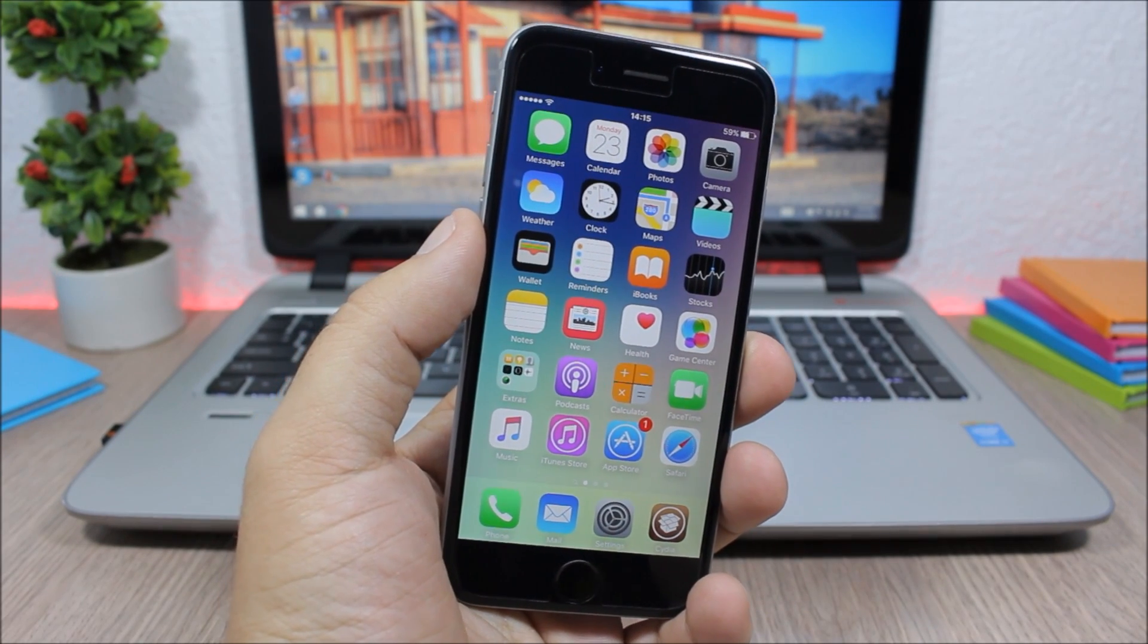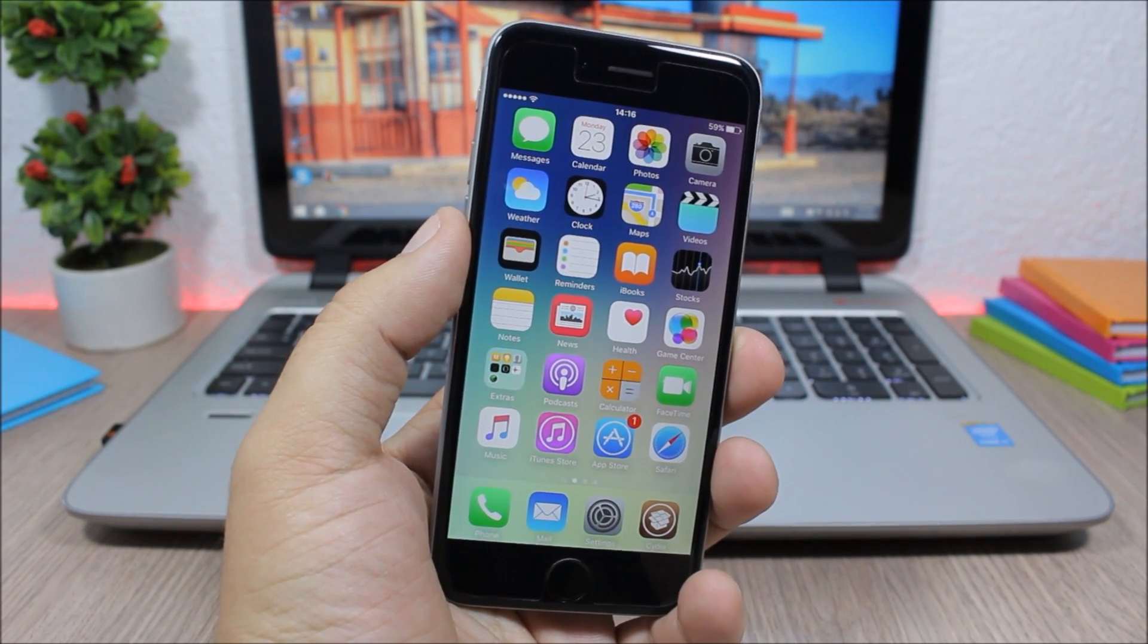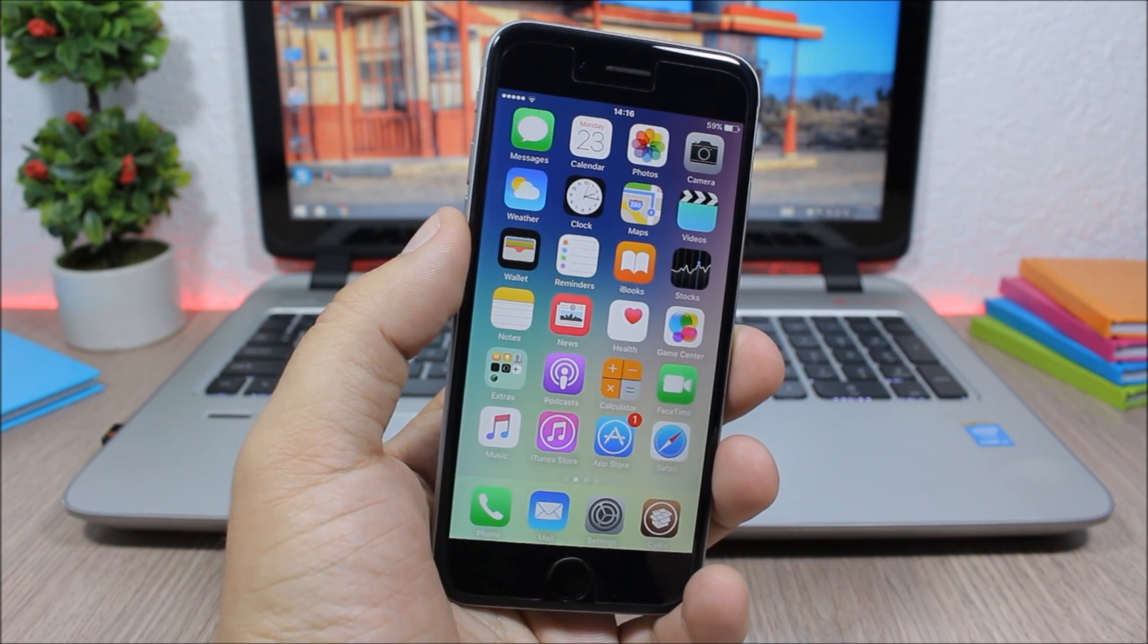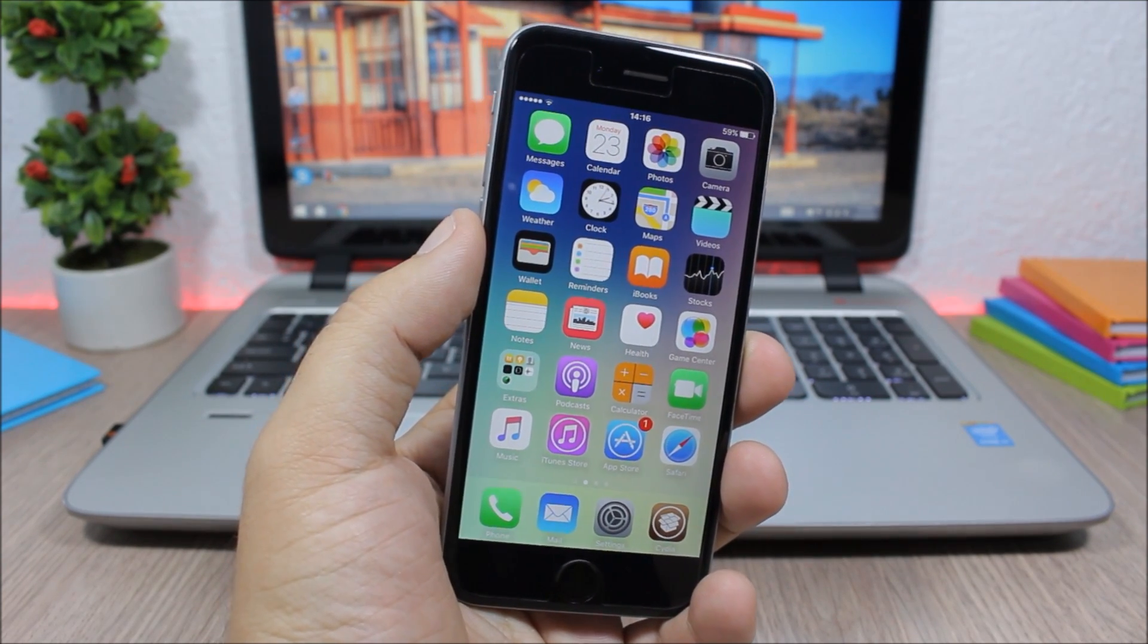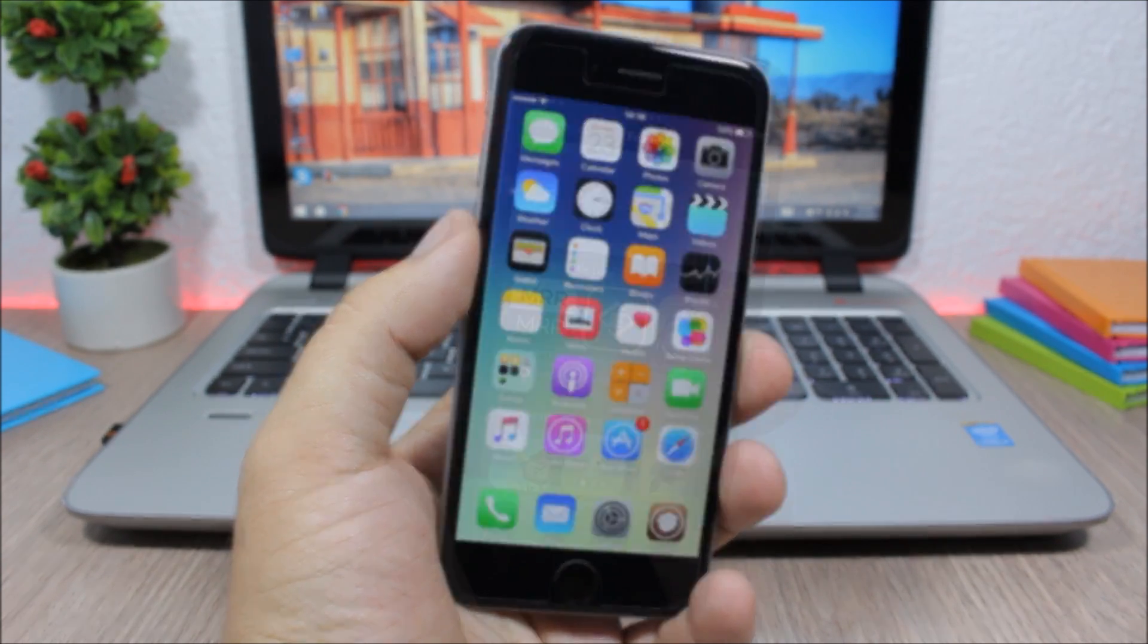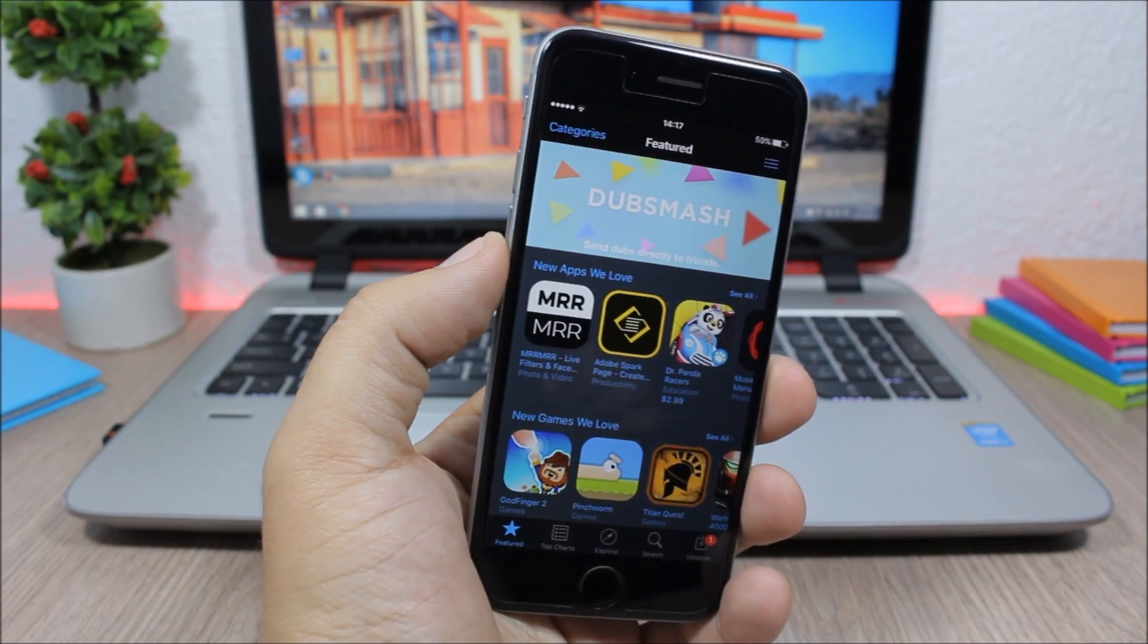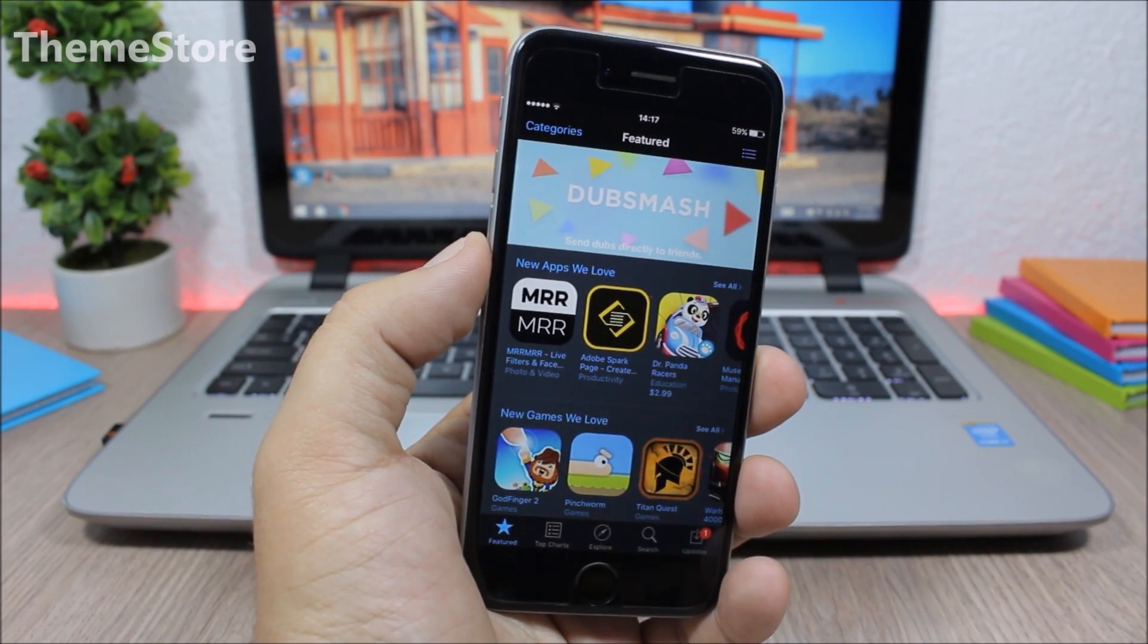Hey, what is going on everyone, this is iReviews. In this video I will show you the best Cydia tweaks for the third week of May 2016. The first tweak for this video is called Theme Store and it allows you to customize the App Store app.